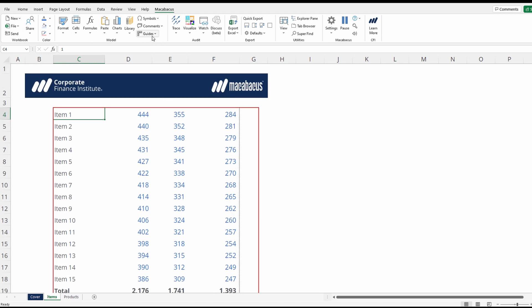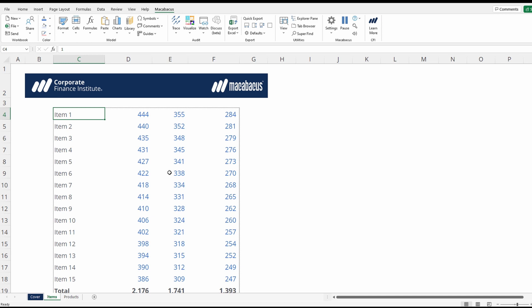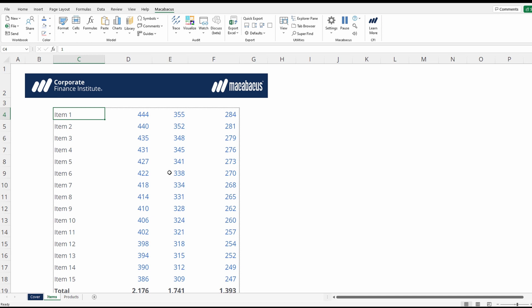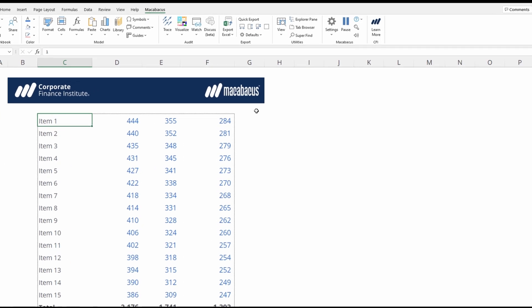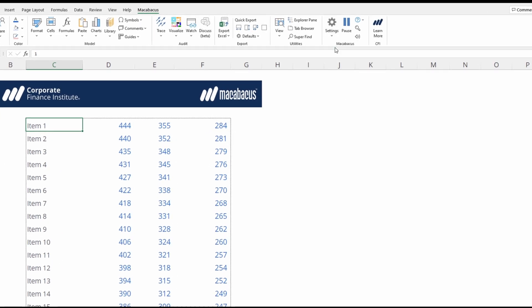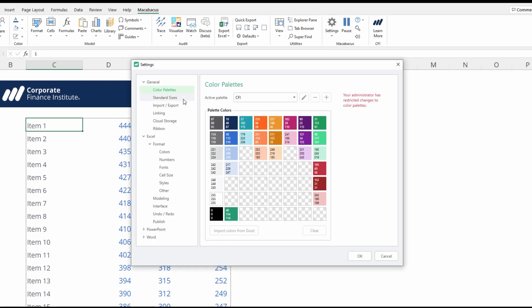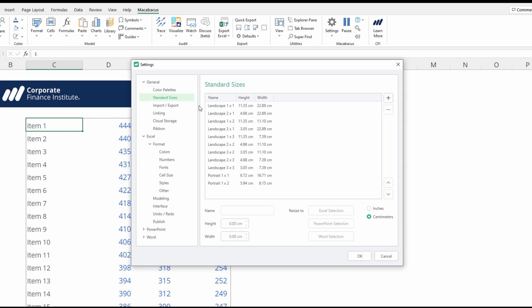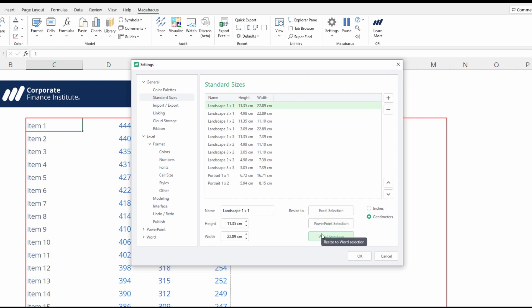And we can clear that out. An alternative way would be to go up in your Macabacus settings and under standard sizes, you could actually set a standard size based on a PowerPoint or Word selection.